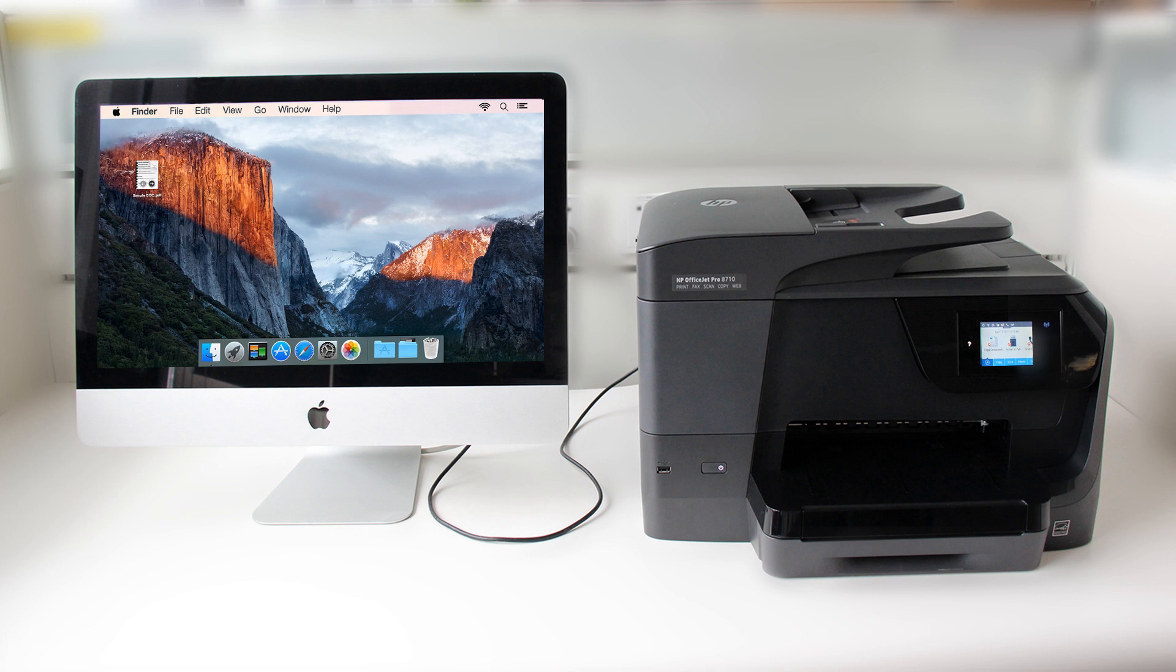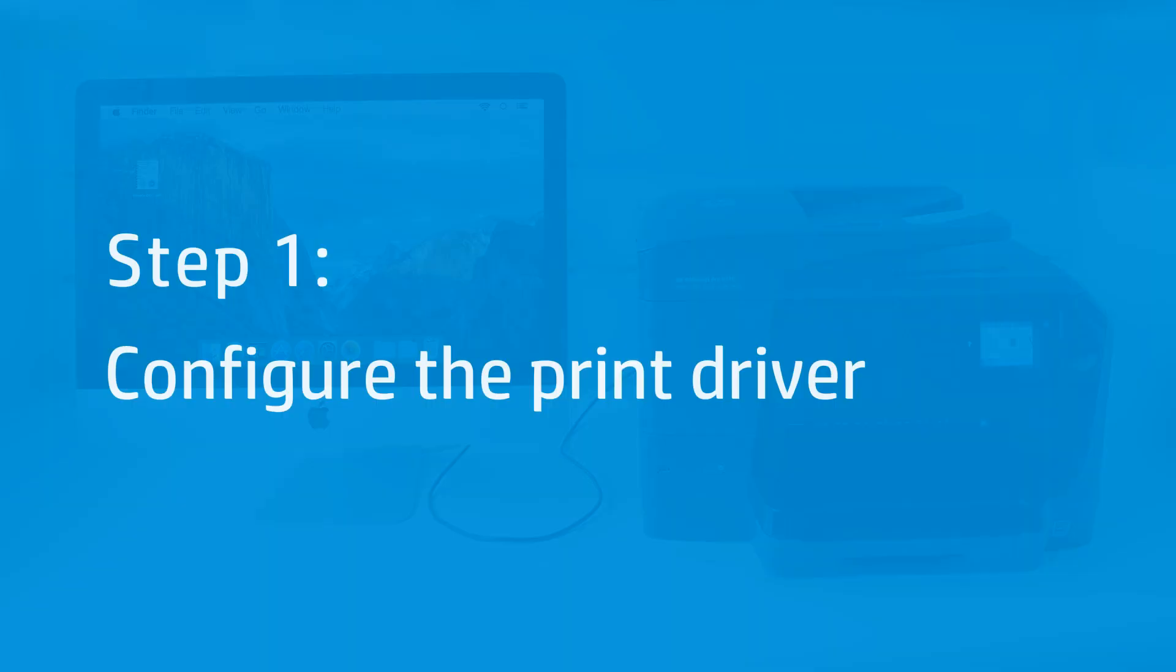Automatically print on both sides of paper from a Mac computer on supported HP printers. By default, OS X installs printers using the AirPrint driver, which might allow for two-sided printing.